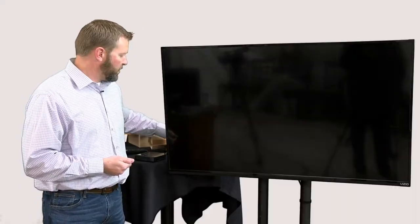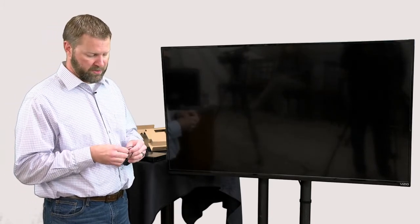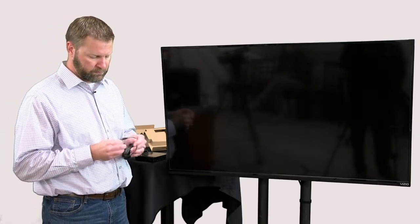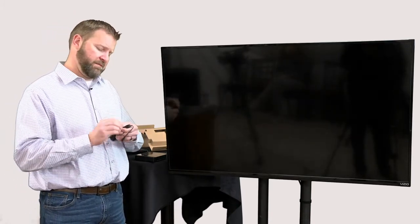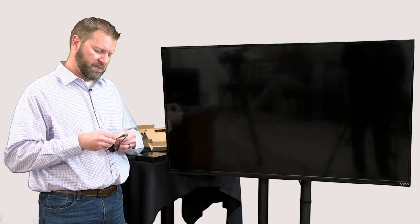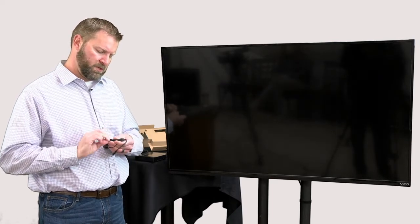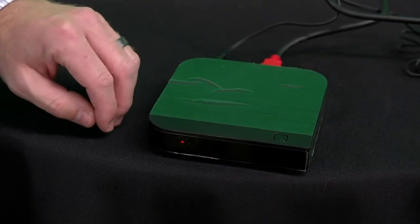And of course the next step is power. The device isn't going to function without power. In my case I have a power strip running here right behind the TV, so that's going to be my power source for this installation.